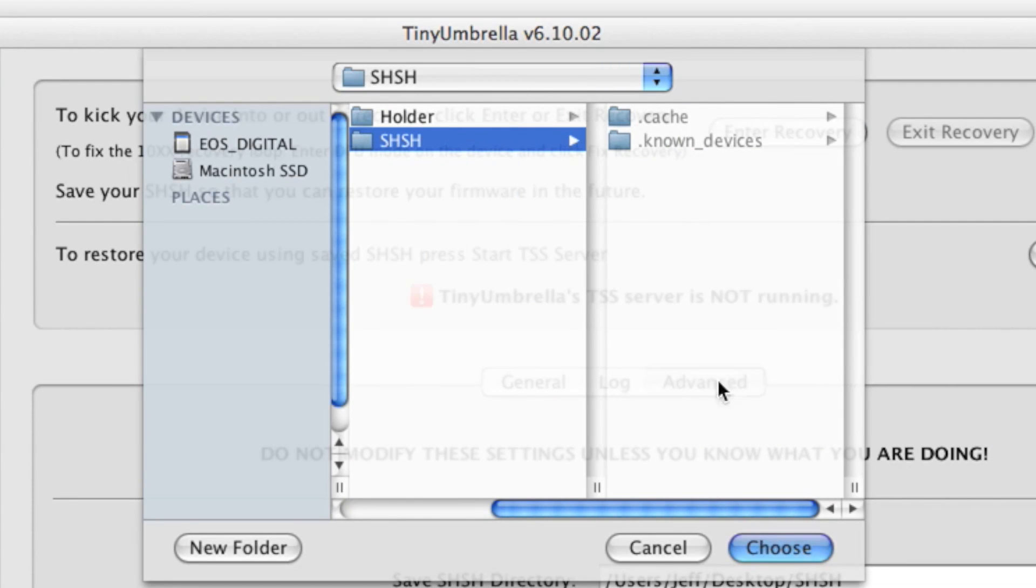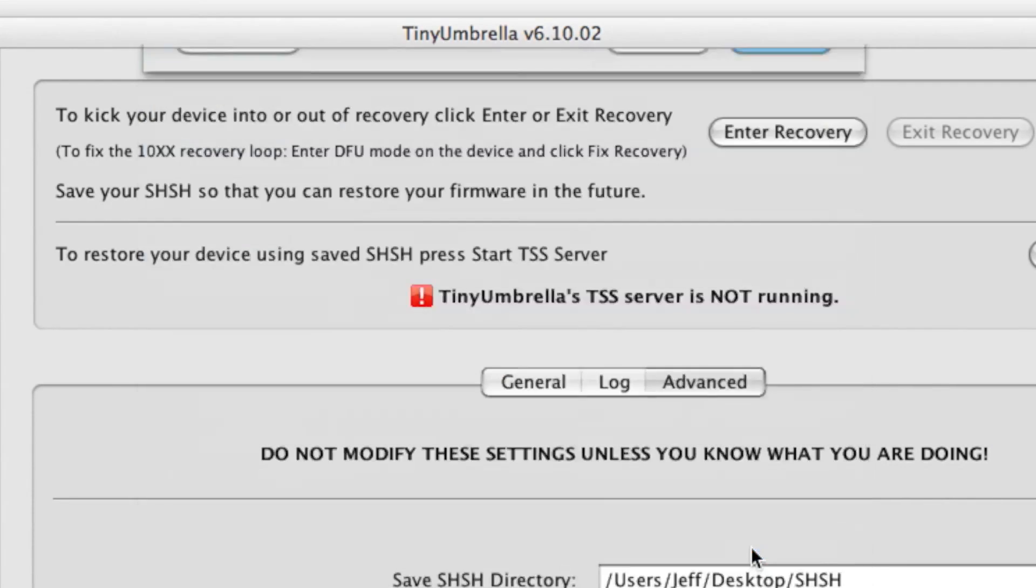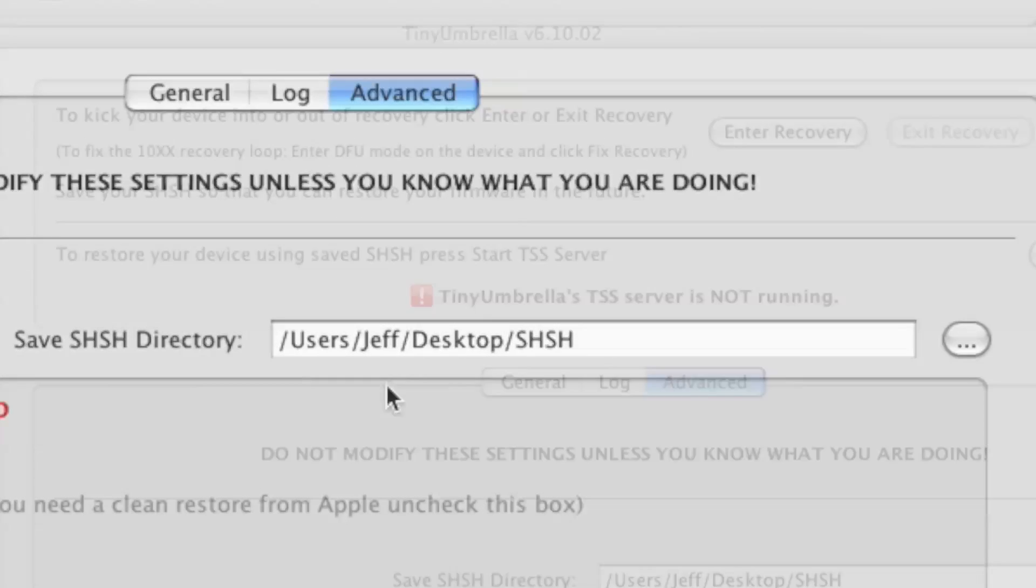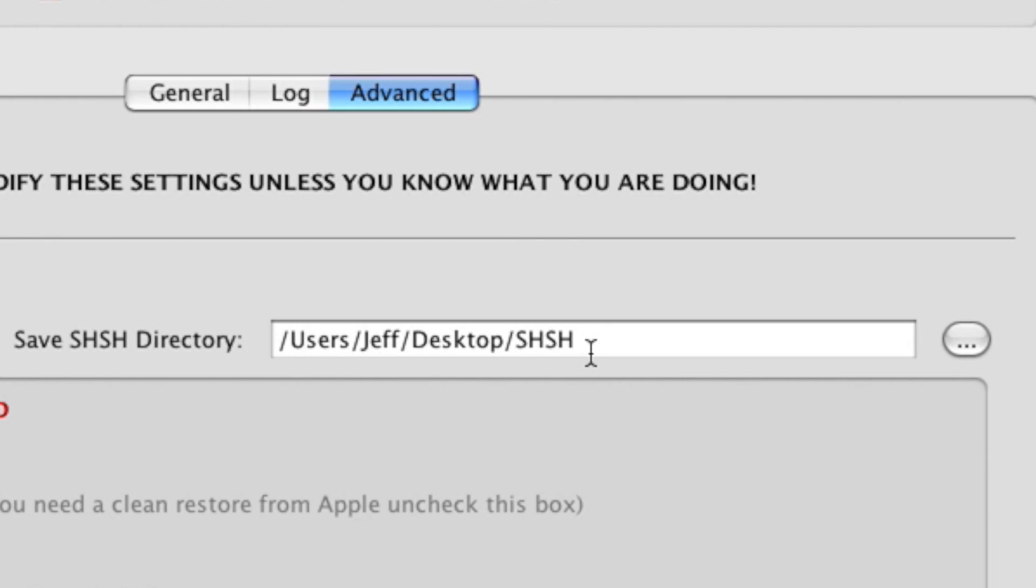Step 7: Click the Log tab so that you can prepare to view the status of your save attempt.